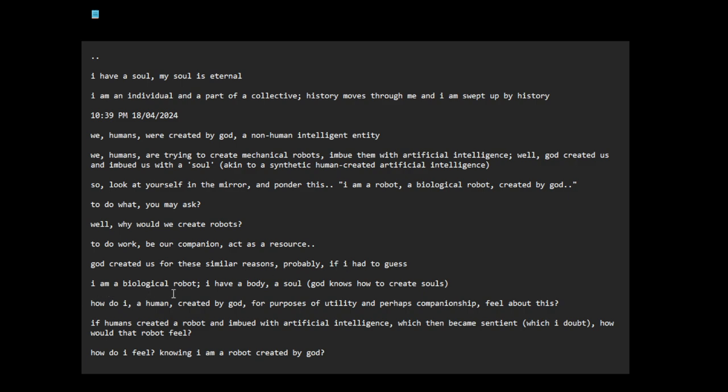I am a biological robot, I have a body, a soul. God knows how to create souls. God is more intelligent than us. So, I don't think we will ever be a threat to God because we don't have the intelligence to create something that can be a threat. God might not even live in this dimension.